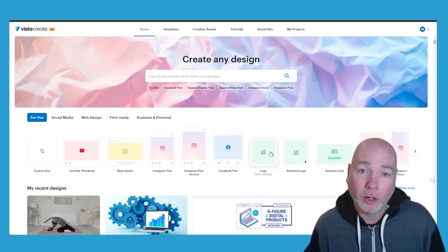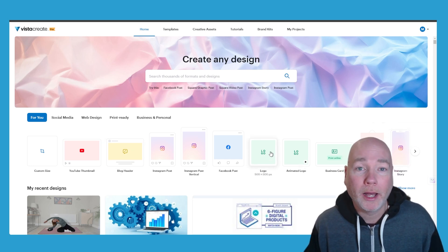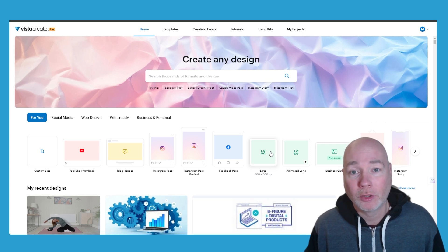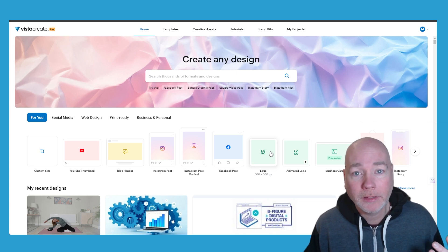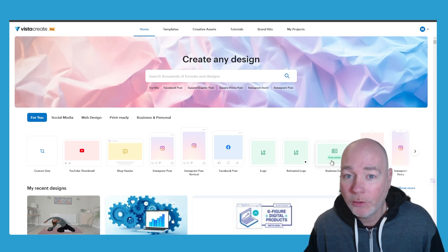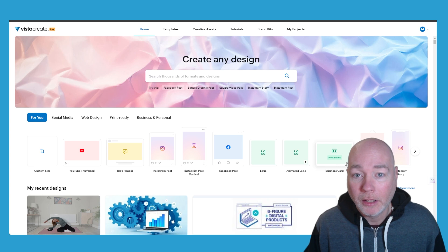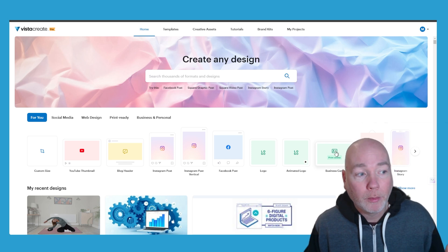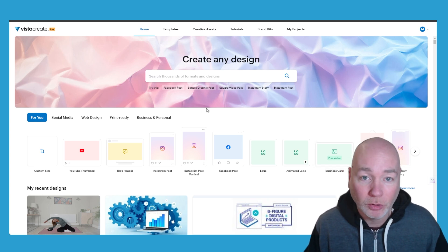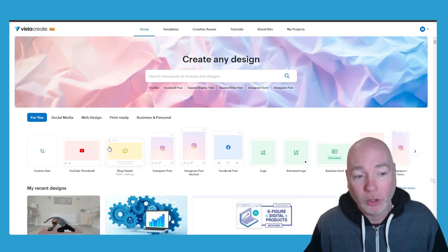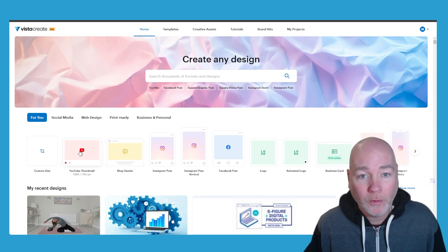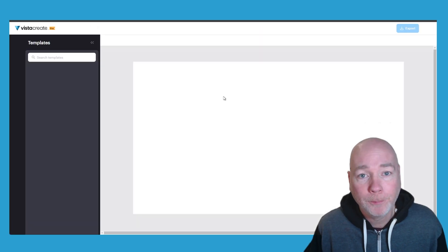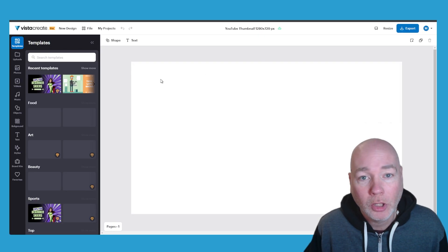When I bought this, this was Crello and it was bought by the Vista Print company and that means that if you're creating something like a business card you can actually print it via their service which is really cool. So we're making a YouTube video. Let's make a YouTube thumbnail. So you go in,